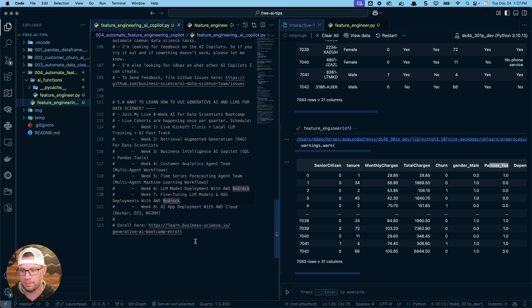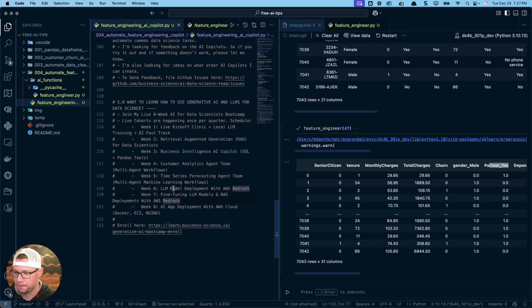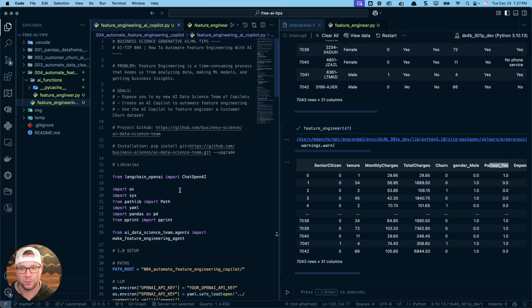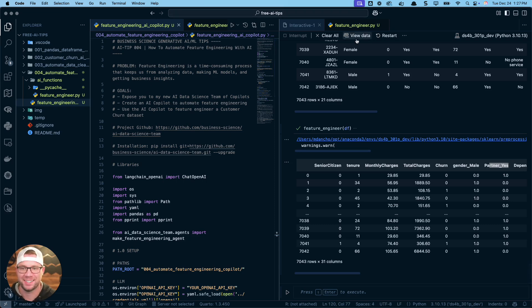LLM deployment with AWS Bedrock, fine-tuning LLM models, RAG deployments with AWS Bedrock, and then AI app deployments with AWS Cloud, Docker, EC2, and NGINX. So these are all the things that if you actually want to take and productionalize AI for your company and build enterprise grade applications. This is a paid program. So just a heads up. I'll include a link in the video description. All right. I will see you soon. Enjoy. Let me know what you think and talk to you later.